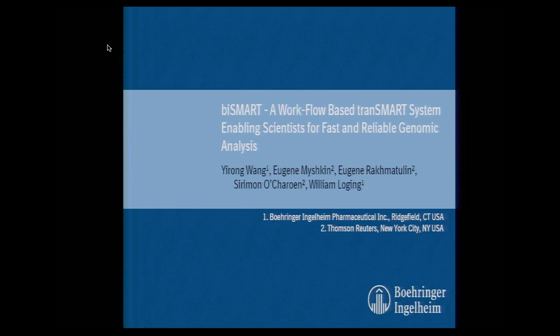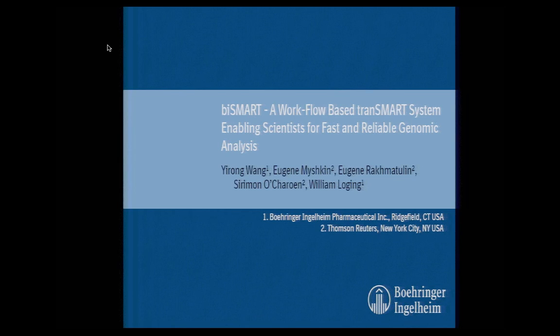I'm actually from Thomson Reuters, but I was a full-time employee consultant for Boehringer-Ingelheim, involved in the define and design, testing, data curation for the Transmart at Boehringer-Ingelheim. Other people I wanted to acknowledge are Eugene Rachmatullin, Alex Ishkin, and Sirimon from our side, and from BI side, Yerong Wang and Will Logging.